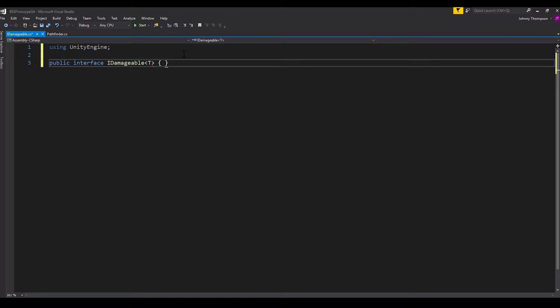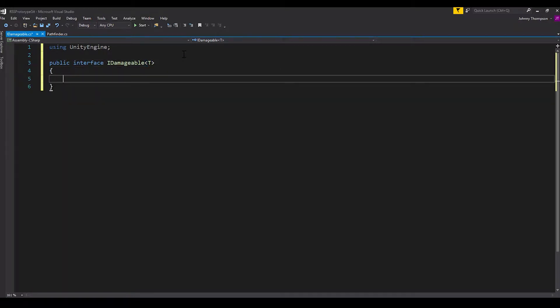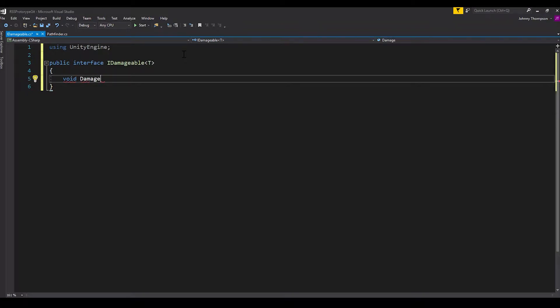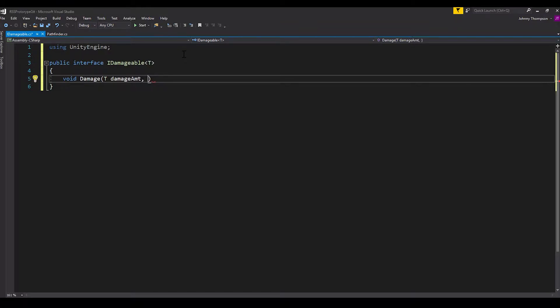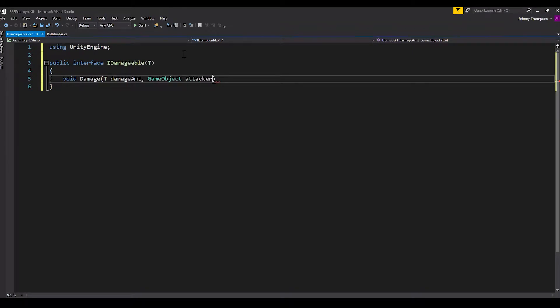After that, we'll do our open and close curly braces. And in here, we'll just have a void function called Damage. And for the parameters, we'll have our generic type T for DamageAmount. And we'll also take in a game object called AttackerGO, just so we have a reference to who actually attacked the object. And that's really all the interface script is. This basically just defines what we're going to be defining later.